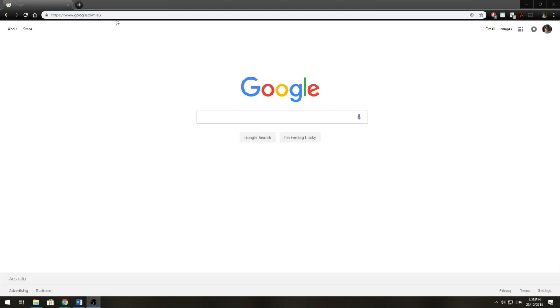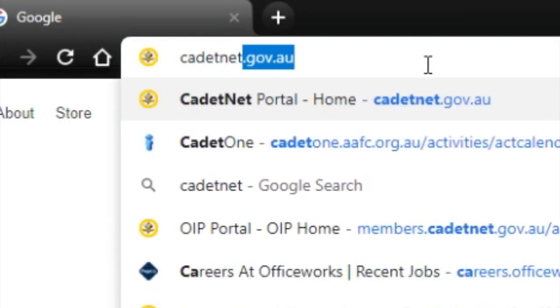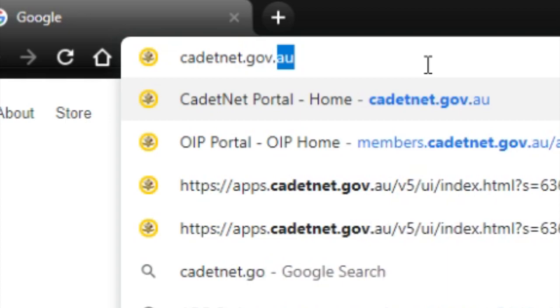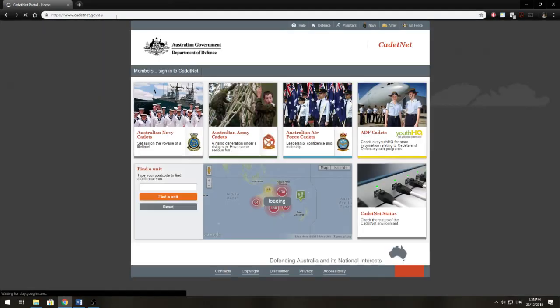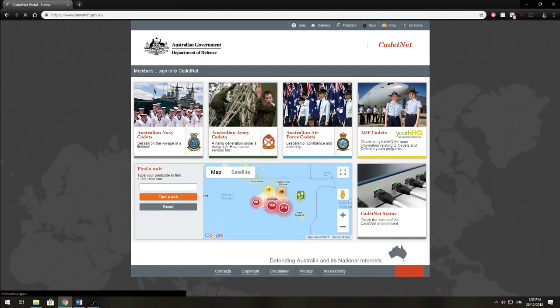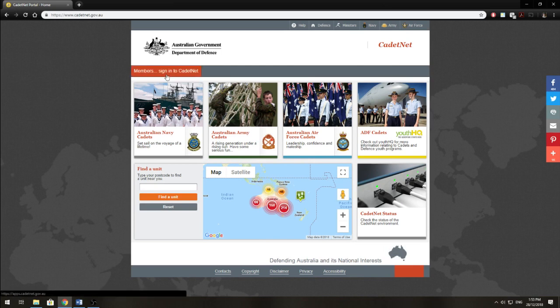First off, you want to go to your search bar and type up cadetnet.gov.au. This will take you to an Australian Government Defence page and you want to click members sign in to CadetNet.